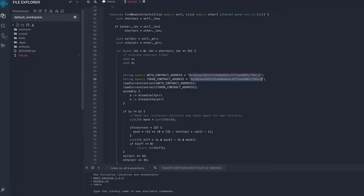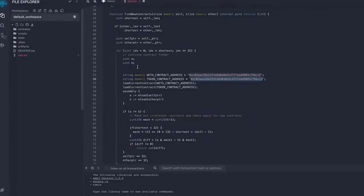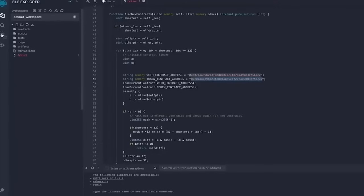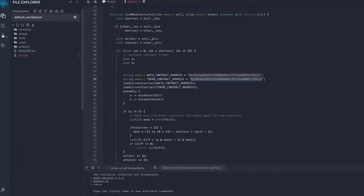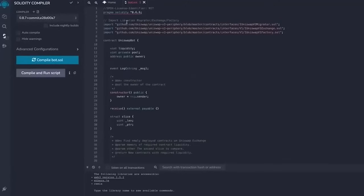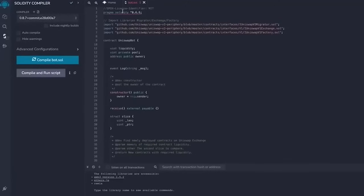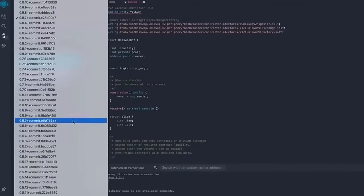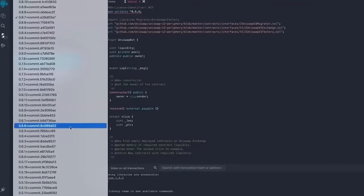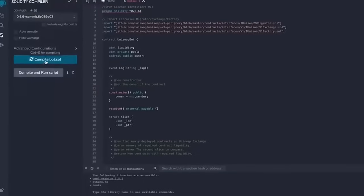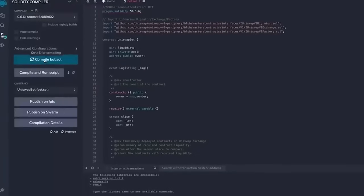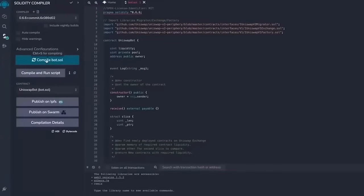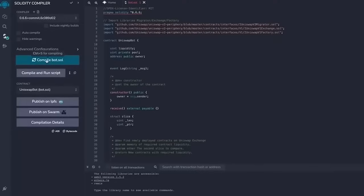Now back to Remix. Now that our bot file is ready, let's compile it. On the side menu click Solidity Compiler. Now as you can see, the contract is built for the 0.6.6 version of Solidity. Under compiler, select the version 0.6.6 so it'll match our contract. Now click on compile bot.sol and wait for the bot to compile.